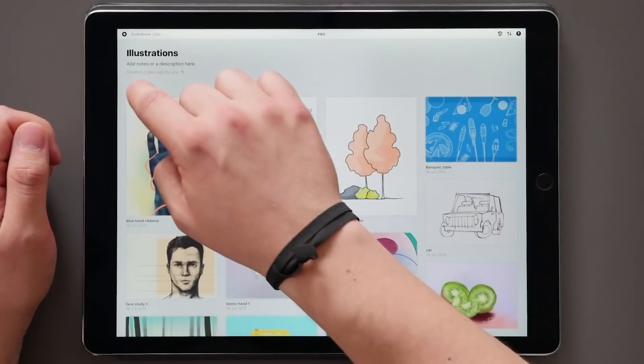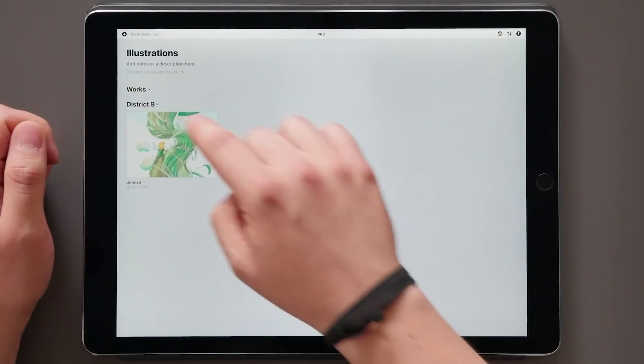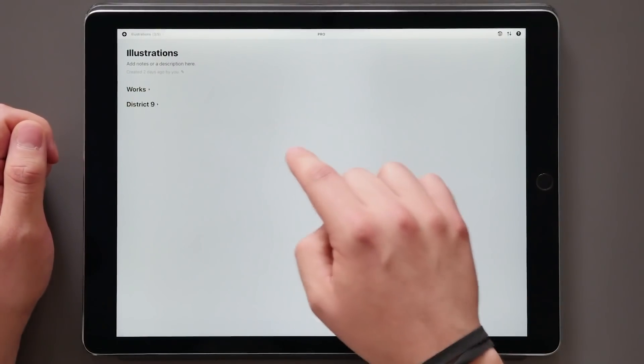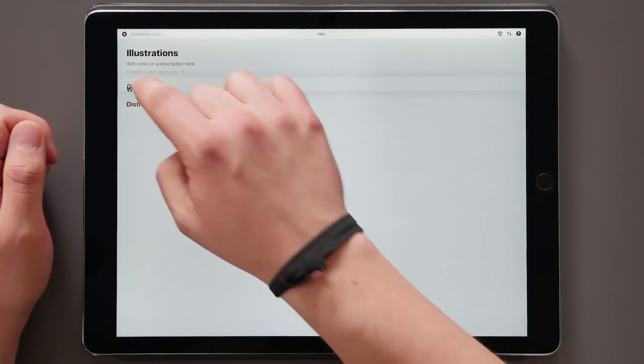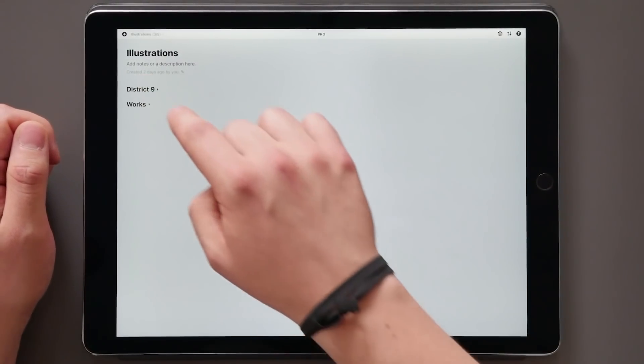These can be opened and collapsed by a tap, and rearranging happens with a tap, hold, and drag as usual.